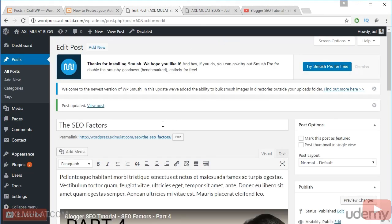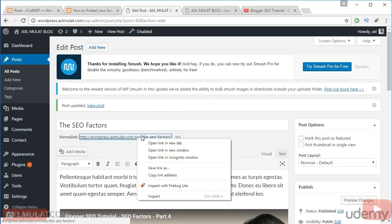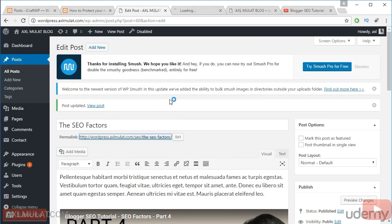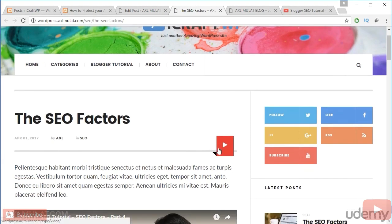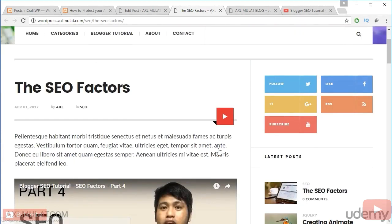When we click this post, what will happen is that adding a video post format will add a video icon. So this theme is supported for post format.